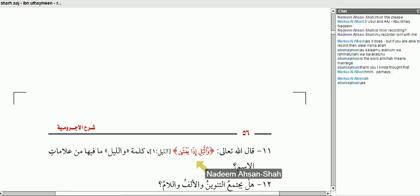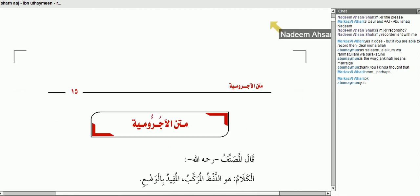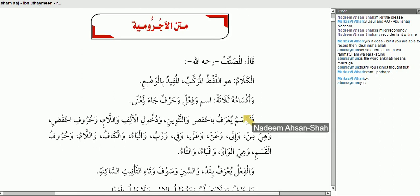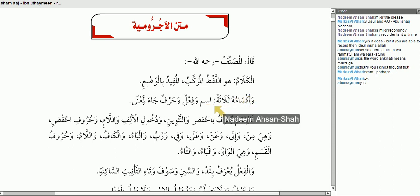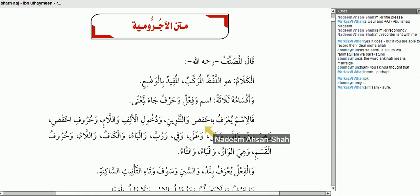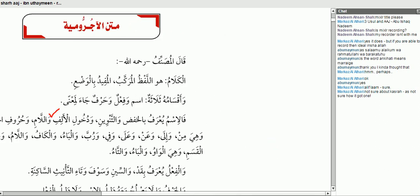وَاللَّيْلِ — أَلَامَاتُ الْإِسْمِ. Let's go back to the place where Ibn Al-Ajurrumiyyah spoke about the signs of the noun. He said: وَأَقْسَامُهُ ثَلَاثَةٌ إِسْمٌ وَفِعْلٌ وَحَرْفٌ جَاءَ لِمَعْنًى فَالْإِسْمُ يُعْرَفُ بِالْخَفْضِ. وَاللَّيْلِ — أَحْسَنُ — that's one of them.